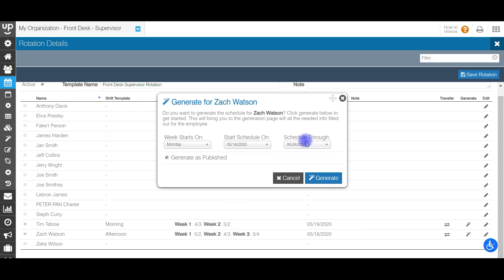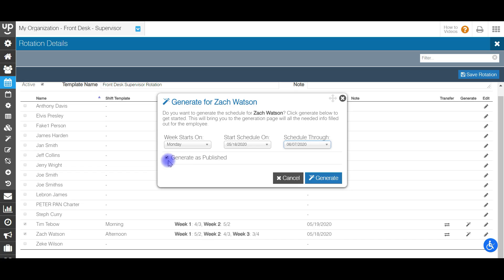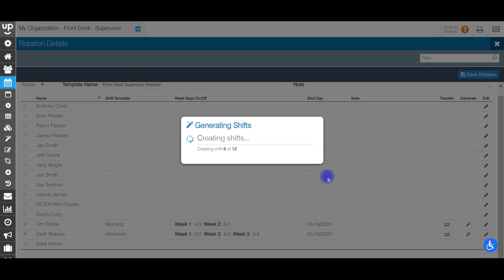So if I want to start on Monday the 18th, and it's going to be for three weeks through the 6th. You also have to choose whether you want to generate the schedule as published or unpublished. Remember, if it's unpublished, only managers can see it; if it's published, all staff can see it. I'm going to do unpublished for now and generate the schedule.